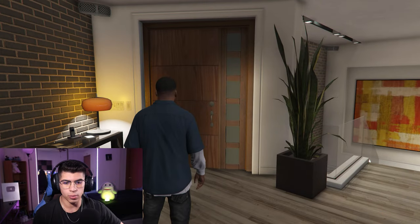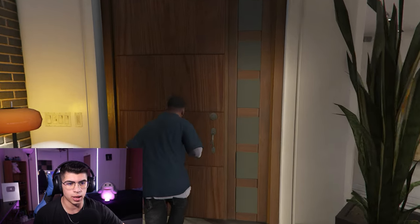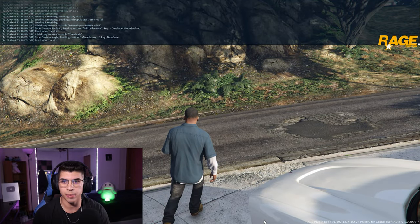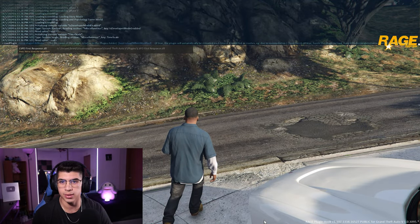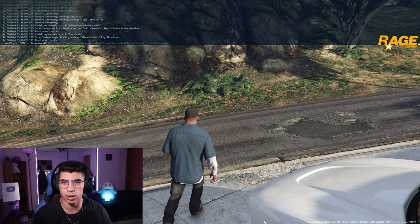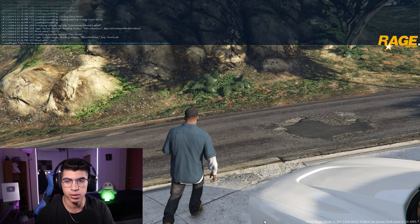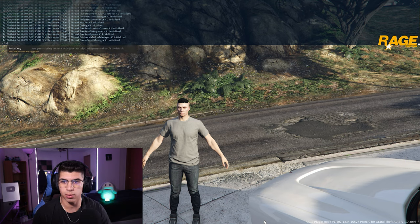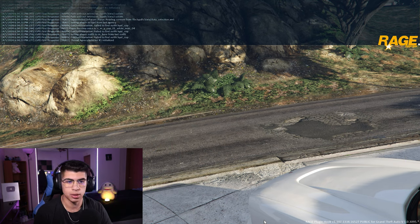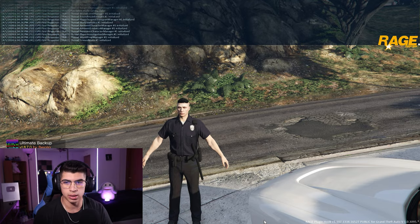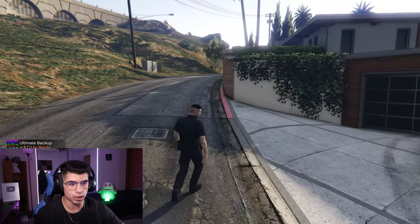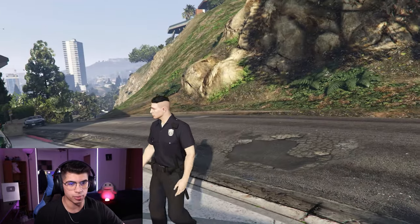We are inside GTA 5. Let's load up LSPDFR — type 'load plugin,' hit Tab, hit Tab again to load LSPDFR, then hit Enter and let it load. It loaded LSPDFR. Now type 'force duty,' hit Tab, hit Enter, and it'll put us directly on duty. We're ready to patrol.